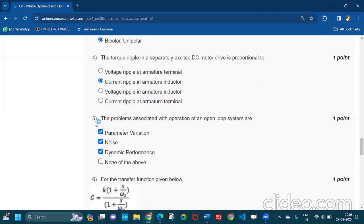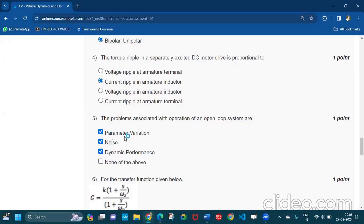Question number five: the problems associated with operations of an open loop systems are all three are the correct answer. That is parameter variation, noise, and dynamic performance.